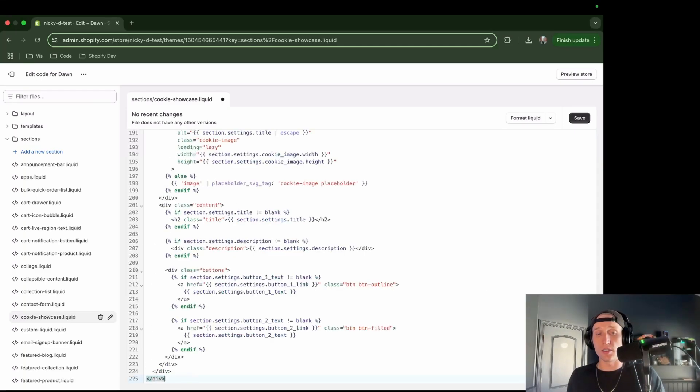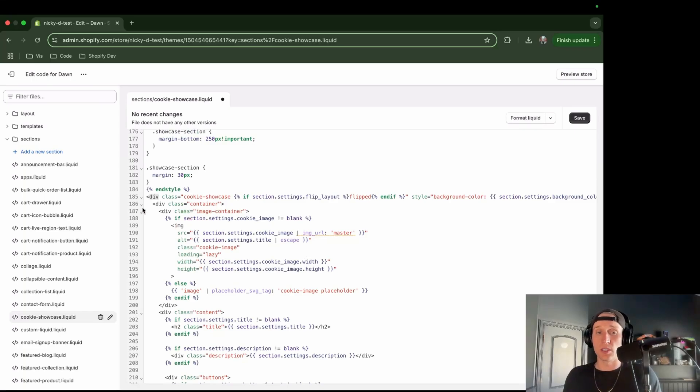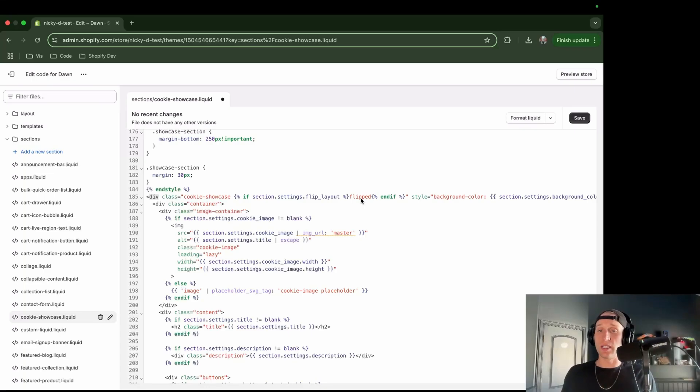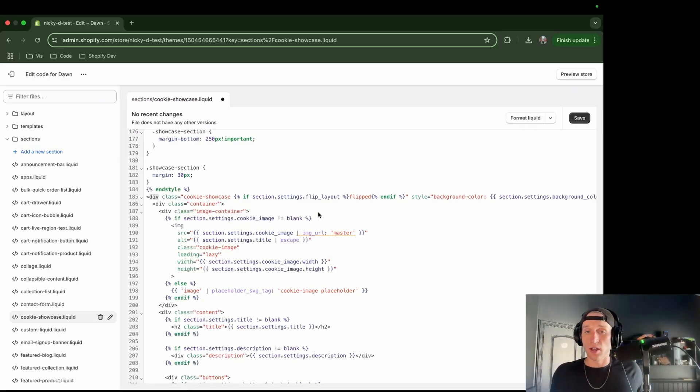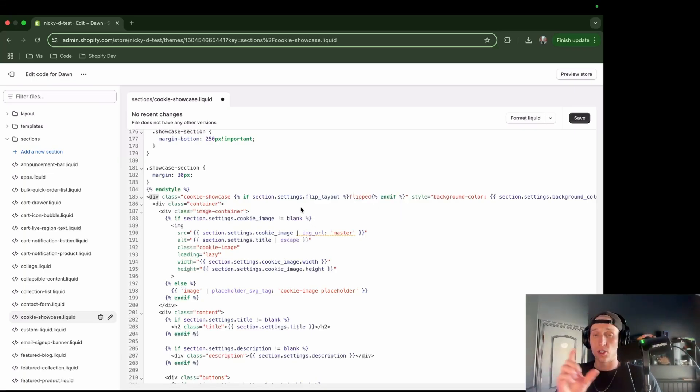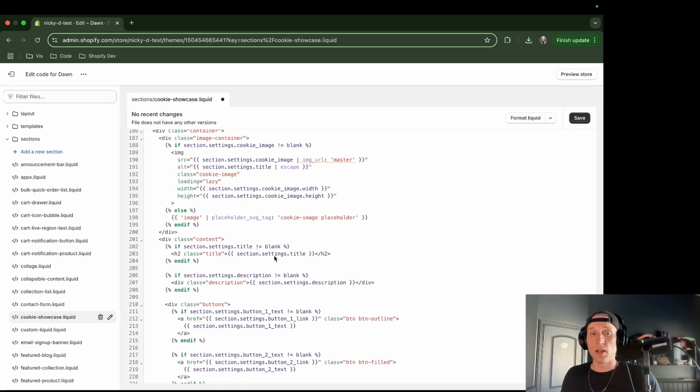Now right below our styles, I'm going to go ahead and paste this in. You'll see it has this class with this cookie showcase, also has this settings that's going to add this flipped tag or not. I'll show you what that looks like in the theme editor as well. It's going to make sure that we can toggle which side the image is showing on, which is really cool.